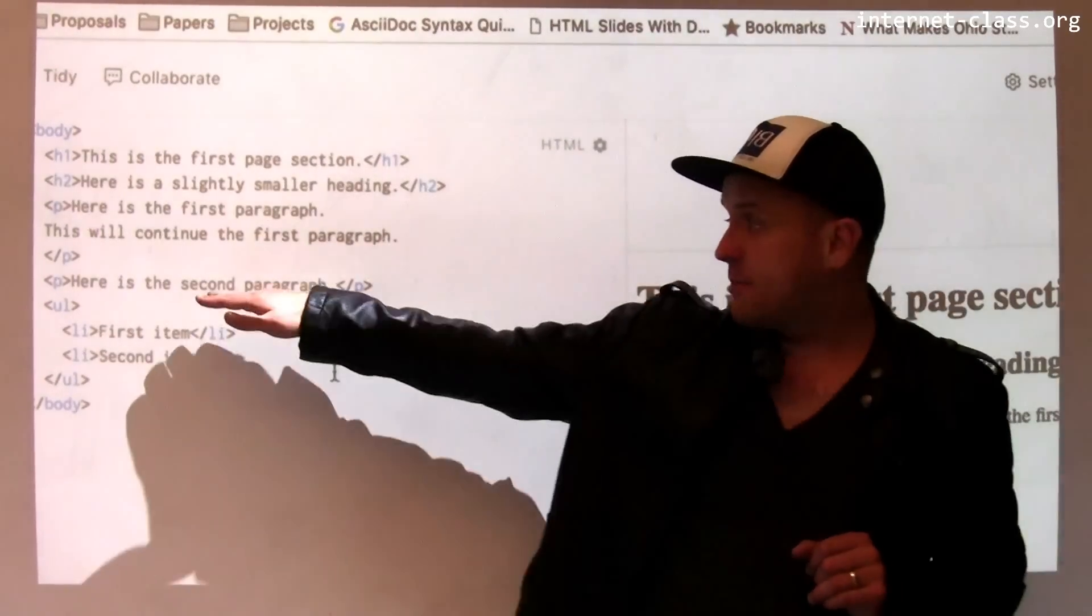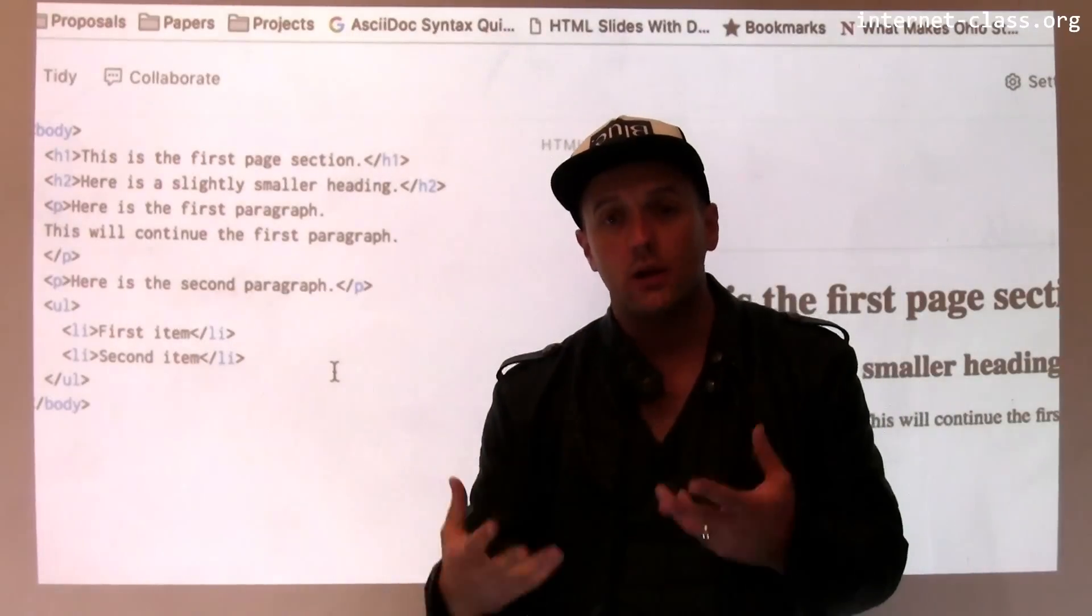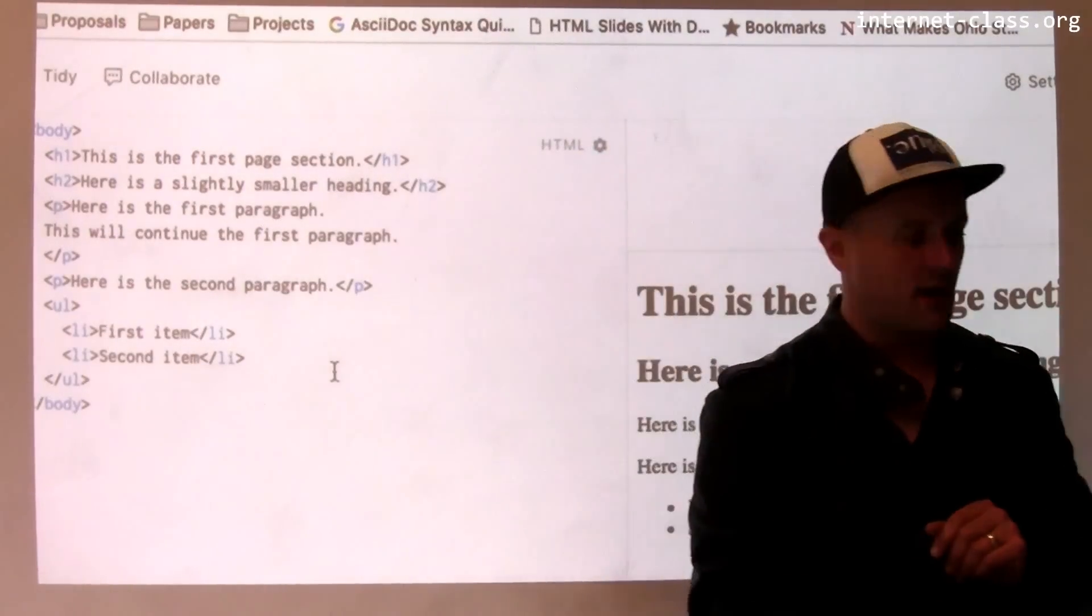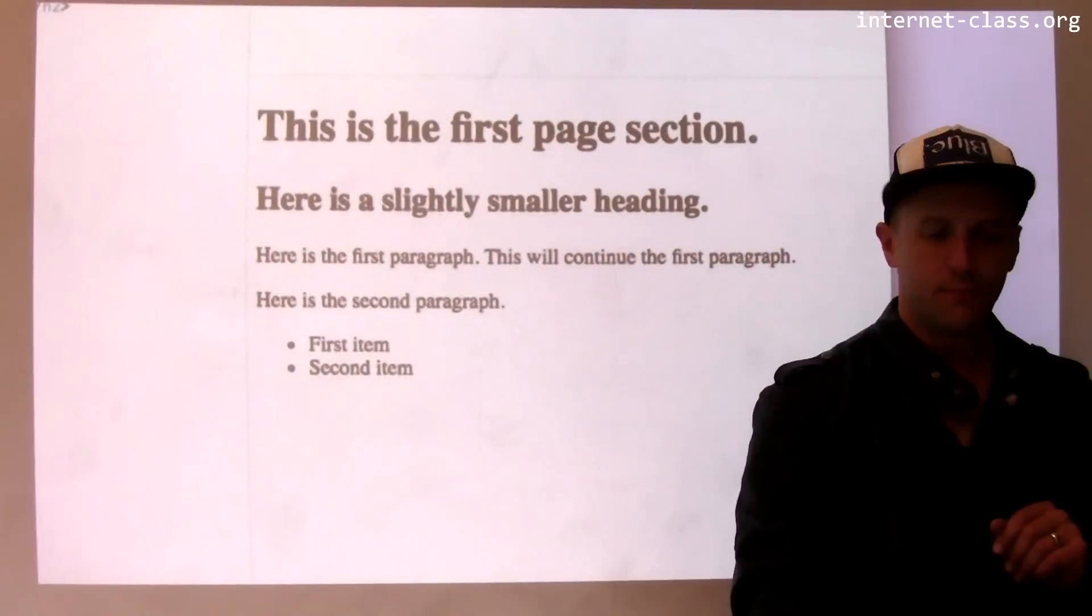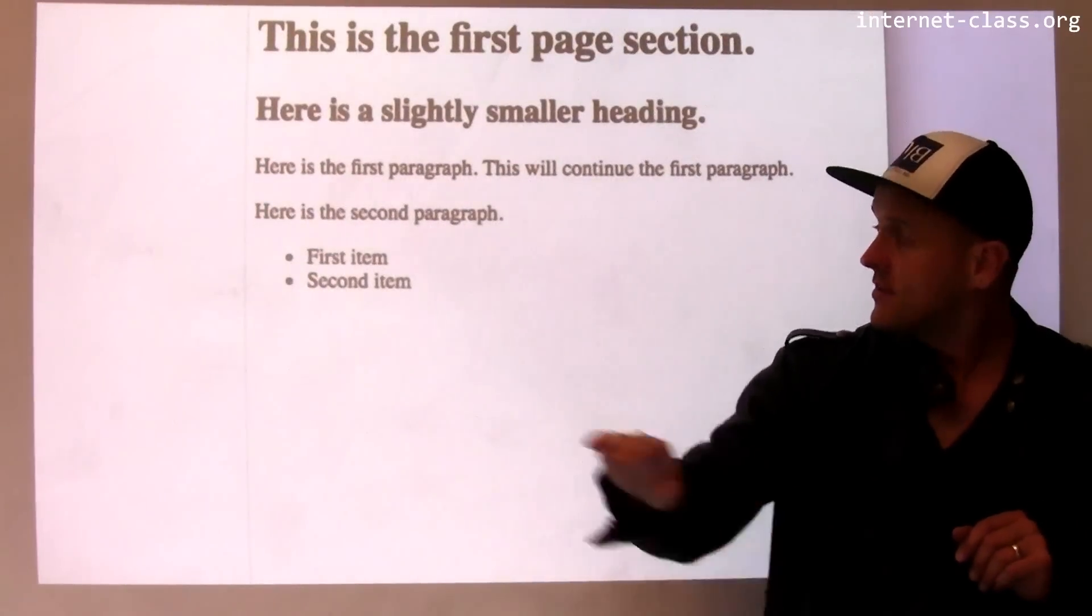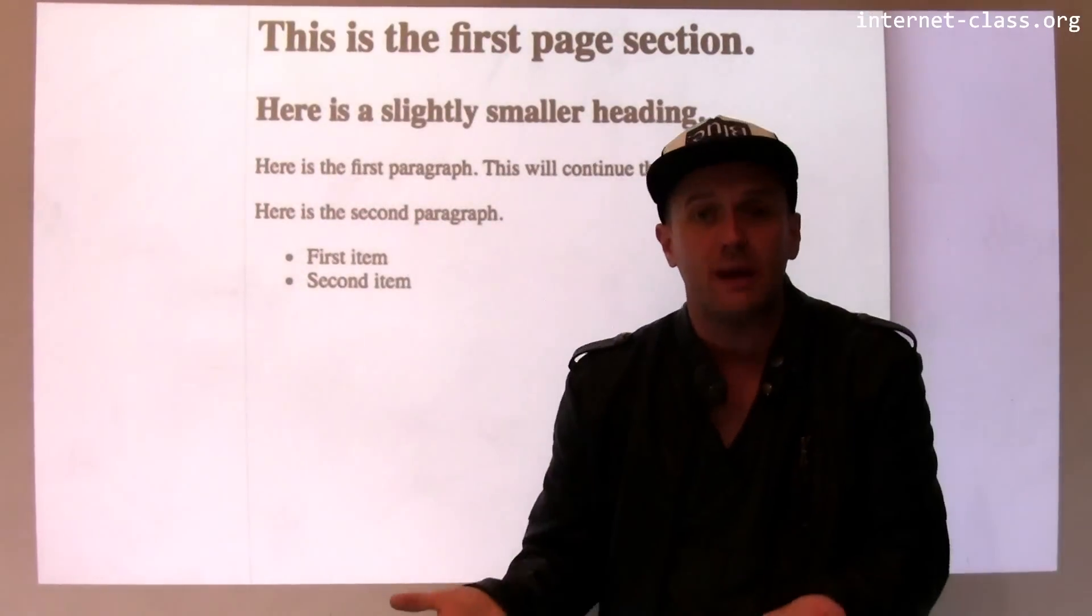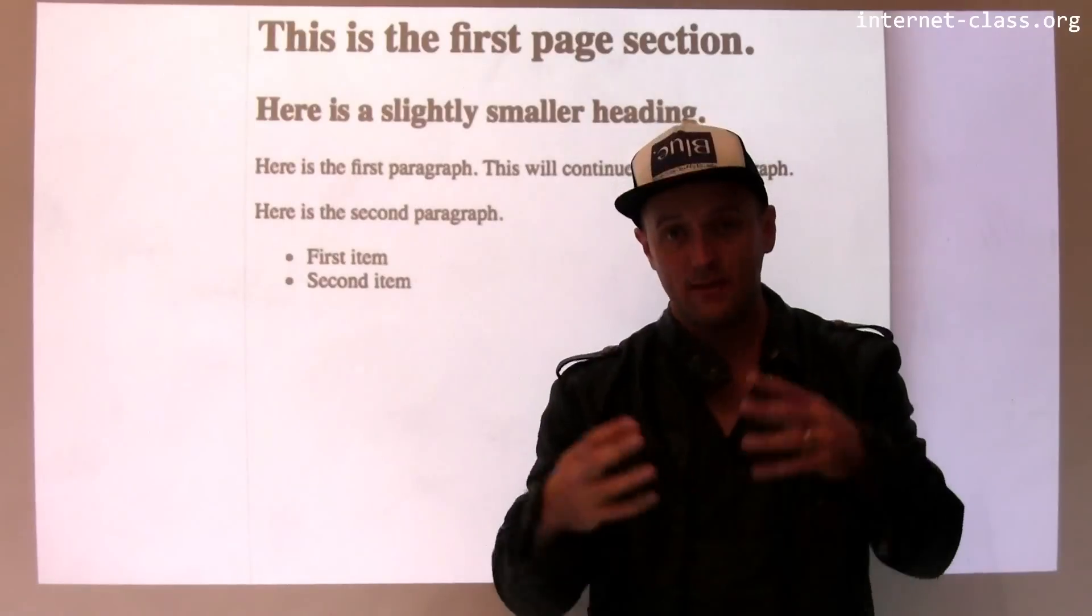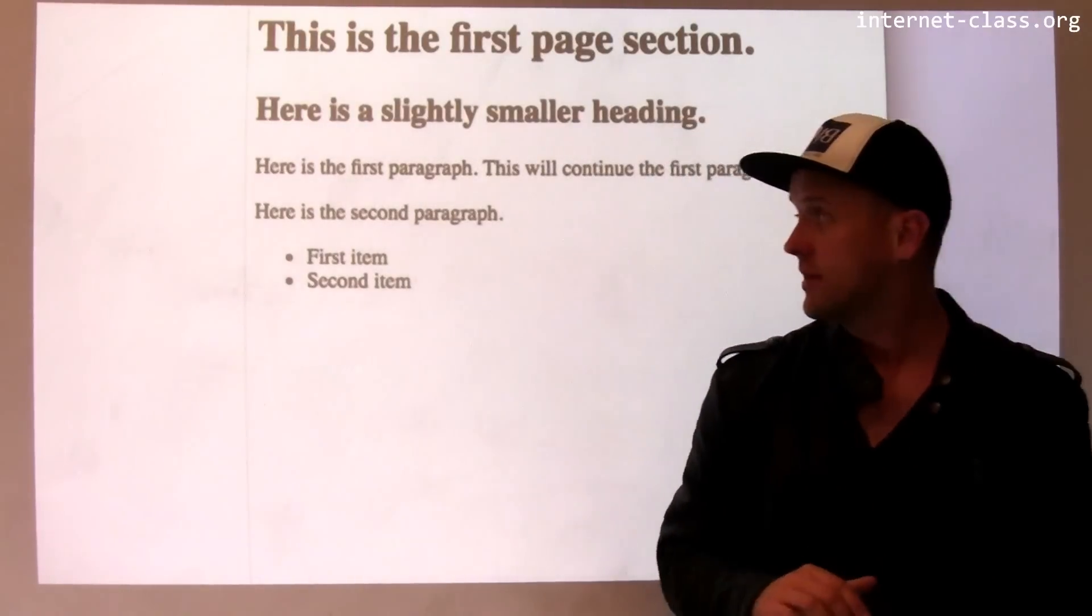So I've created a second paragraph. Now when I open and close a new paragraph, the browser responds by putting a bit of extra white space in between them, the way you would expect in text, right? That's how paragraphs are typically set off from each other.